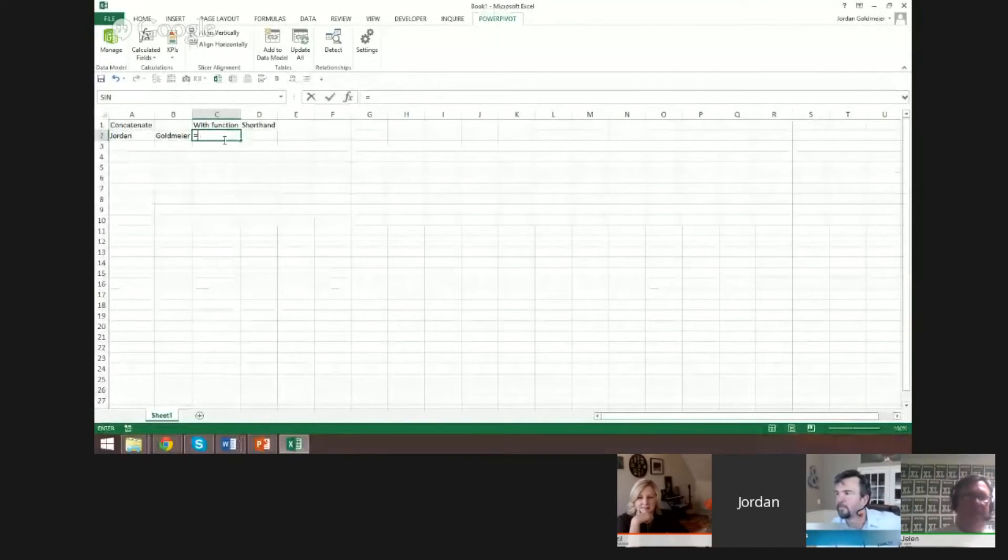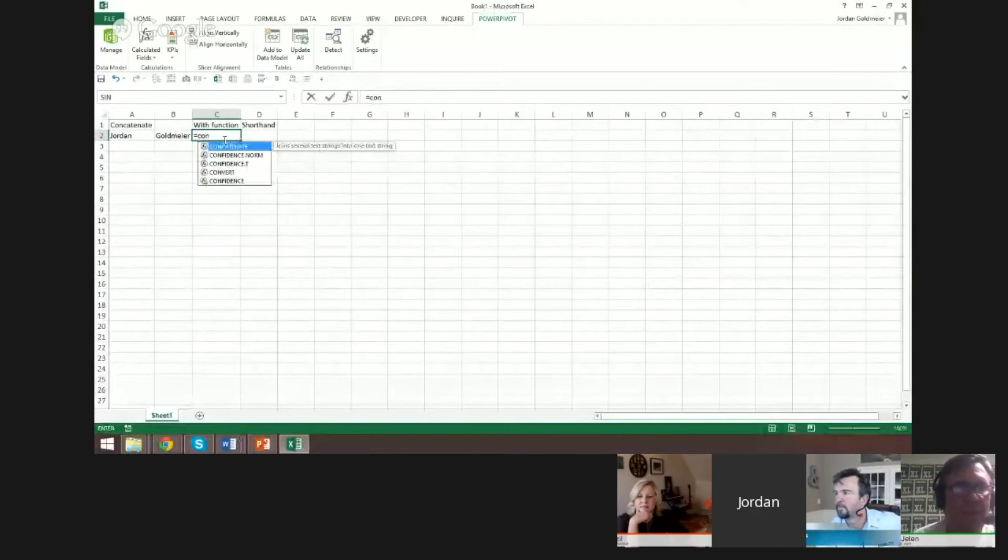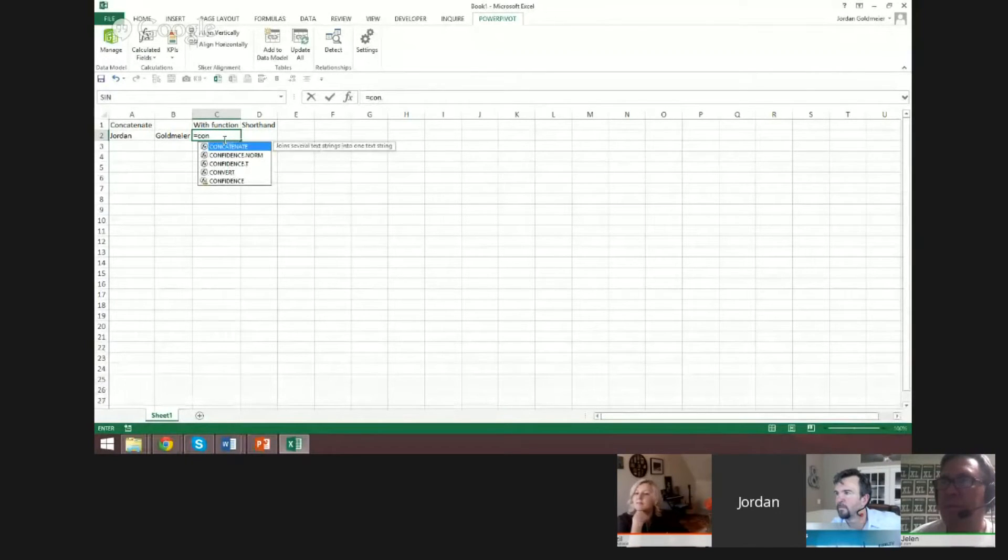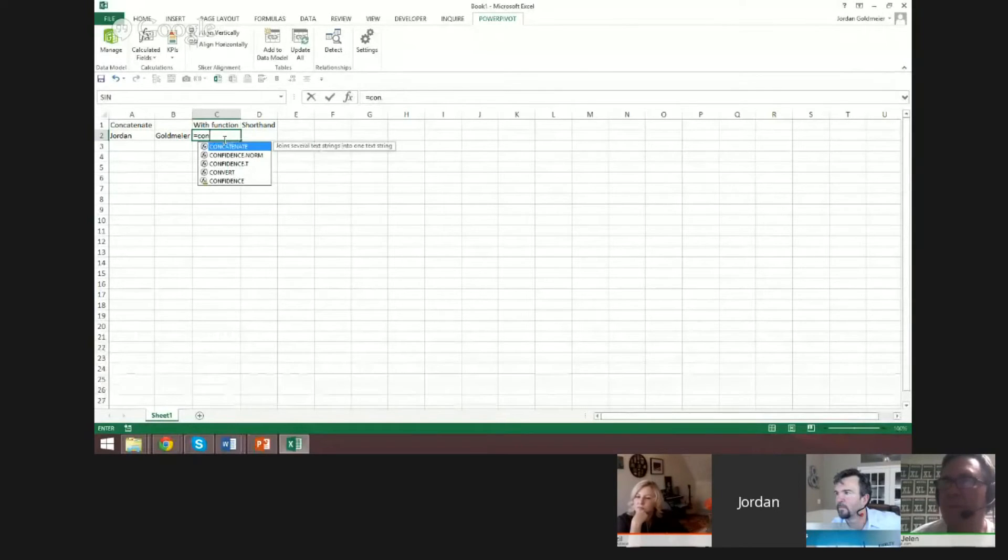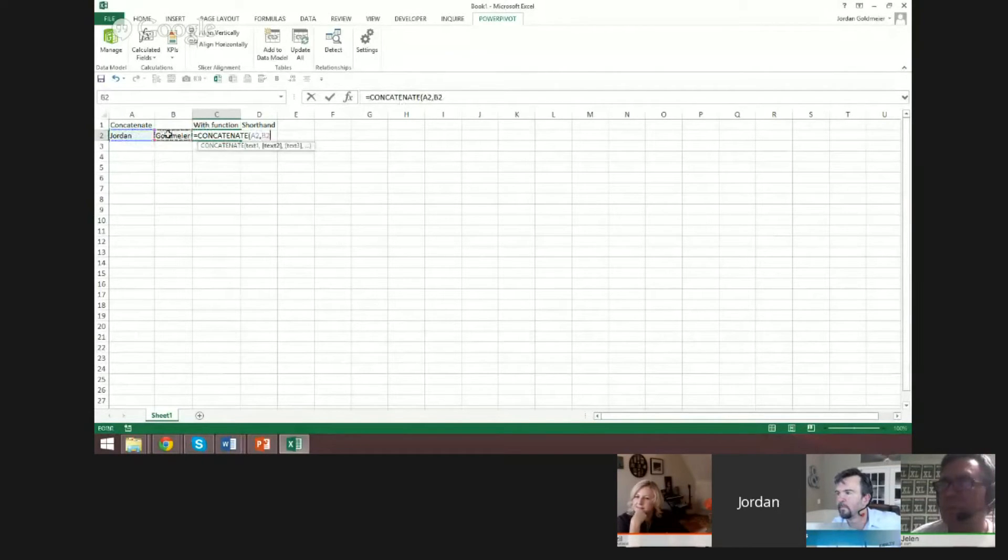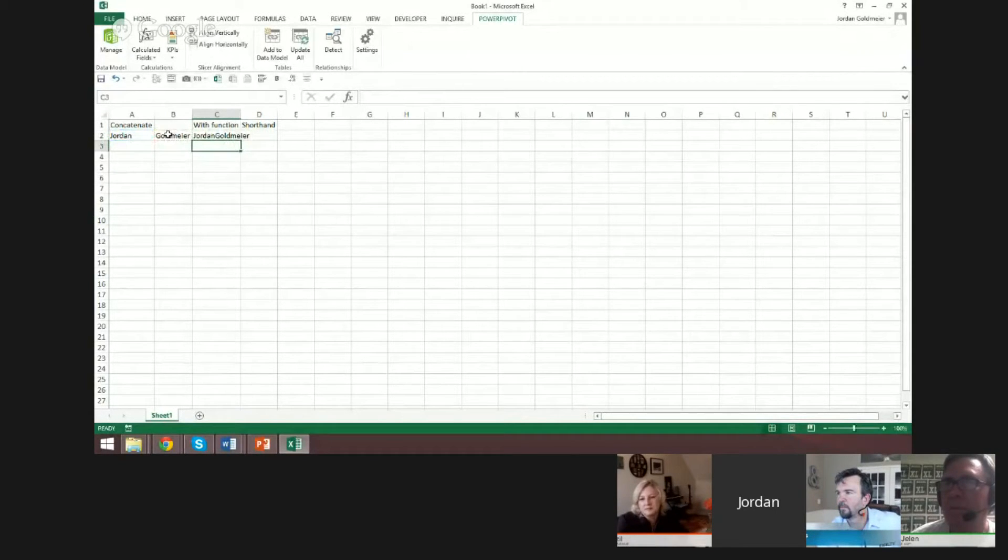We all know the regular way to concatenate. You can type it out. It's kind of hard to spell, but C-O-N-C-A-T-E-N-A-T-E. What that allows you to do is join two different values from two different cells together. And this is a very common function, one that's very commonly used.